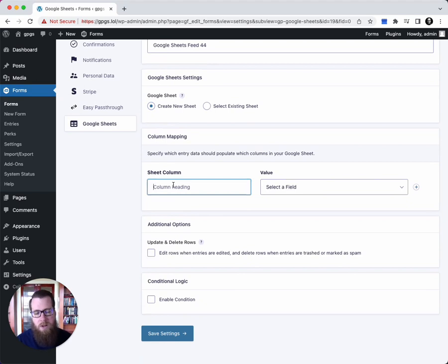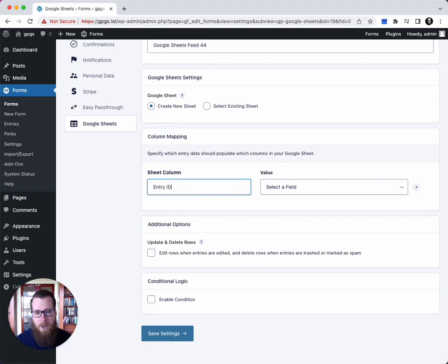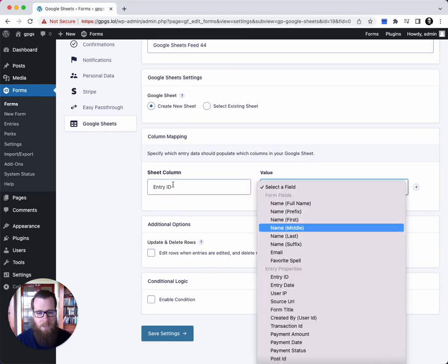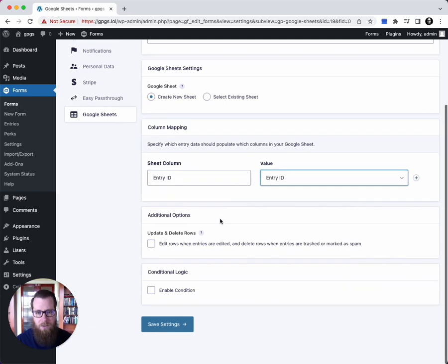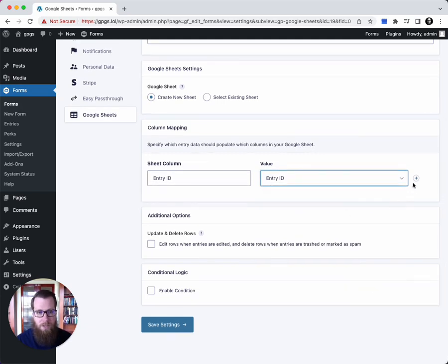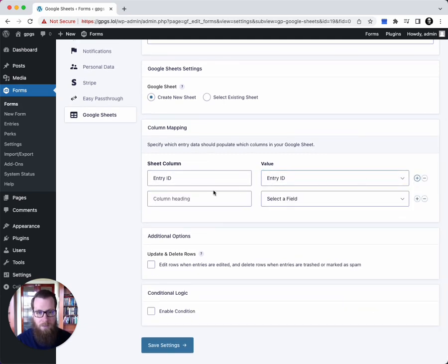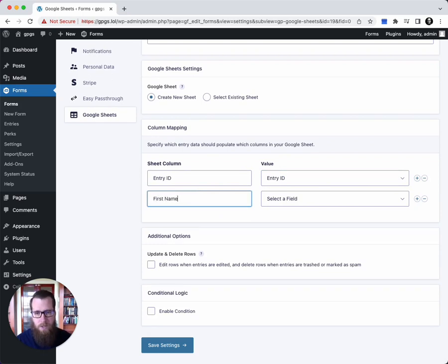Now when you create a new sheet, one of the first things you're going to want to do is create a column mapping. The column mapping tells the Google Sheets plugin what data from your entries should be sent to Google Sheets and in what columns it should be mapped to. So we're going to create a couple columns here.